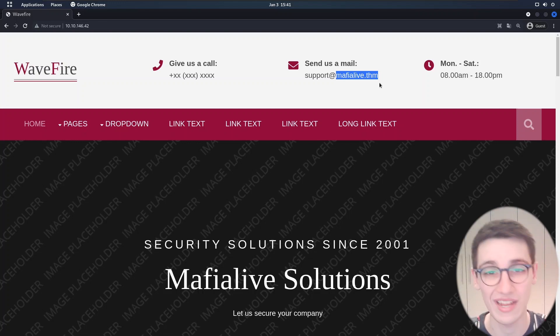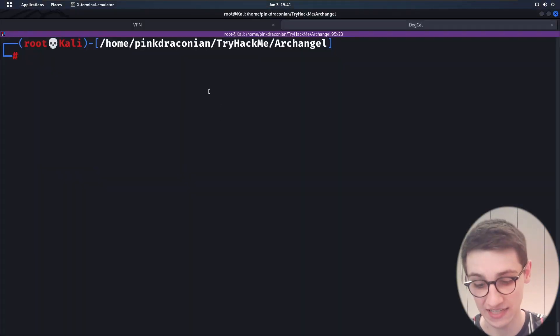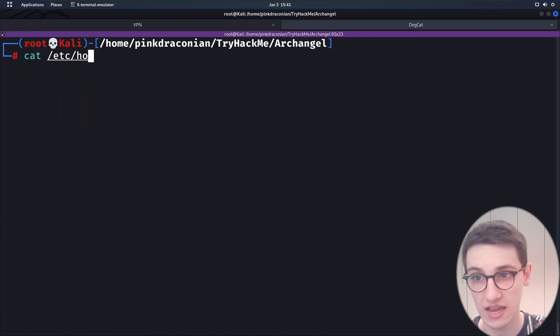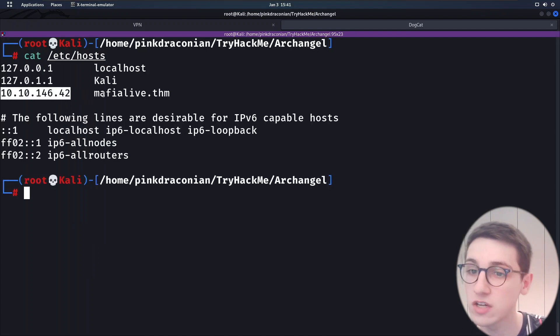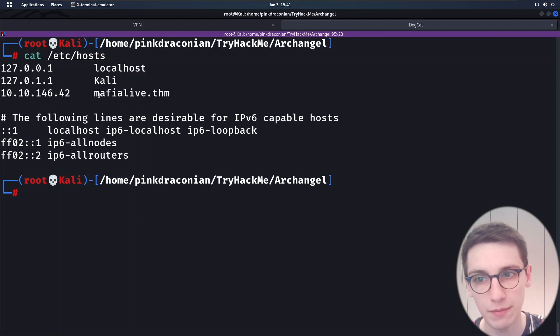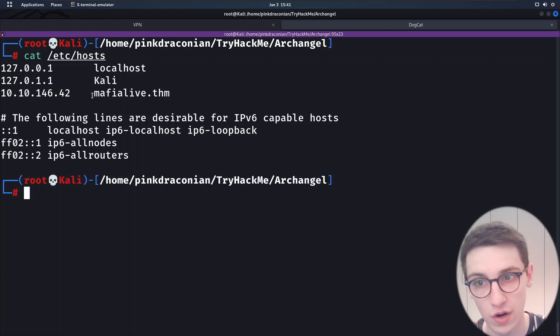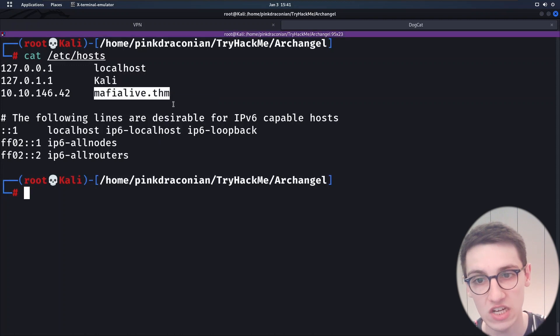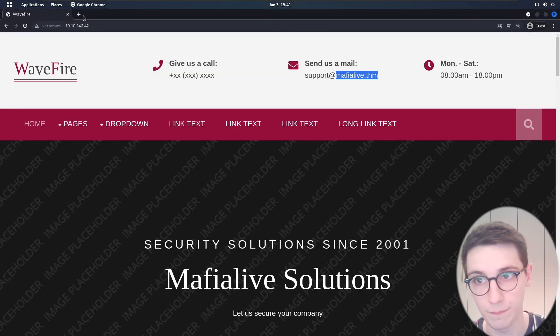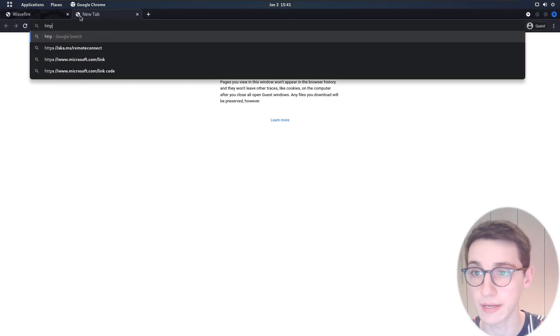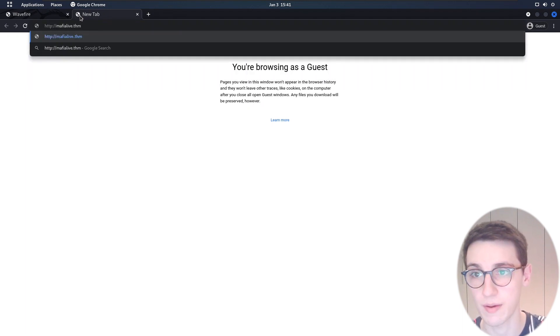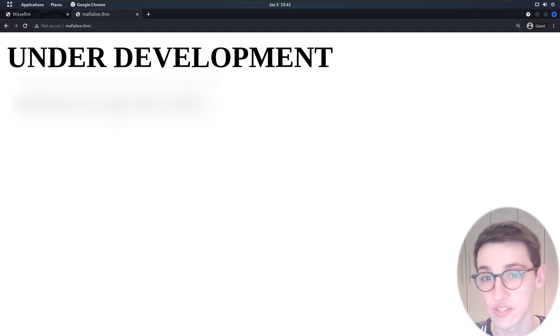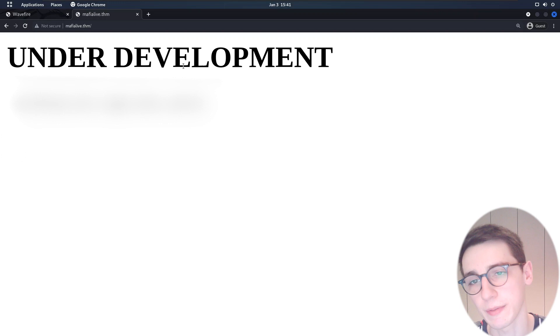So what I did is I added it to /etc/hosts. You can see that I added the IP address then a tab and then the domain name here and that's gonna allow my computer to know where to go if I enter mafialive.thm in the address bar. So let's go and enter http://mafialive.thm and this does indeed give us a different page. It shows under development.